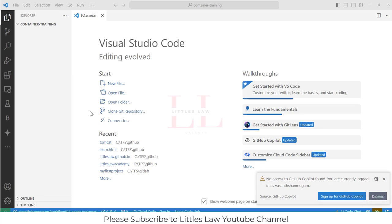Hi, hello, welcome back to yet another interesting episode on your favorite Littleslaw YouTube channel.